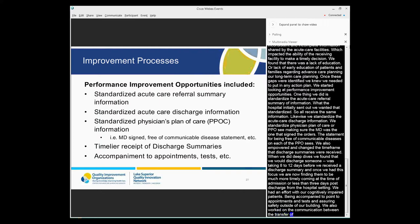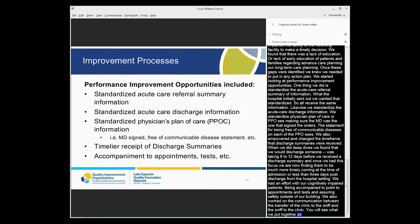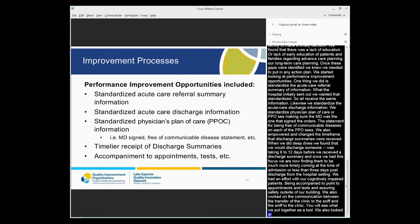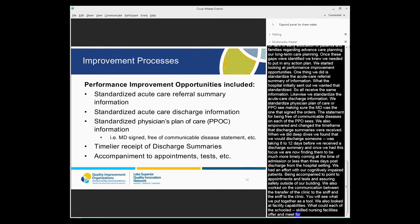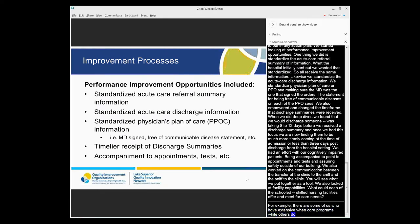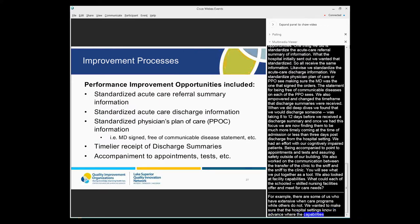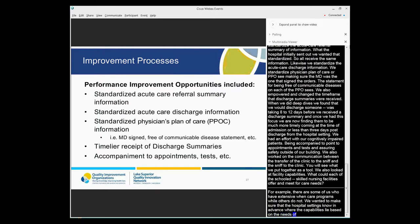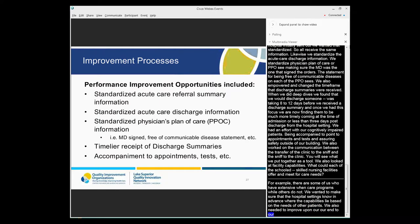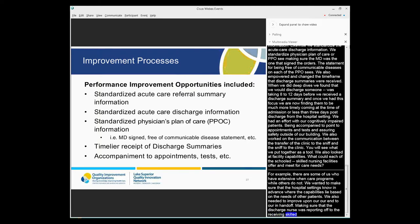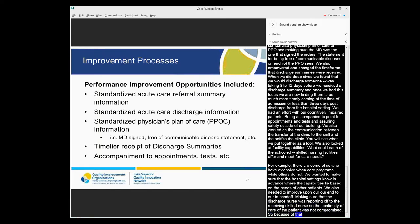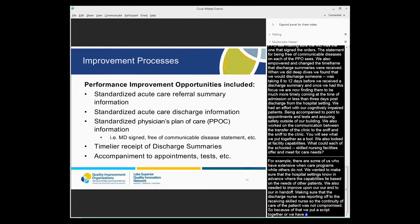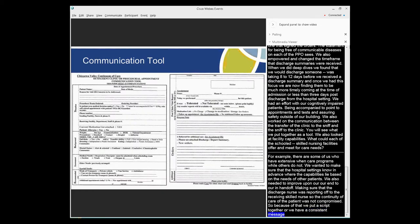We had an effort with our cognitively impaired patients being accompanied to appointments and tests, ensuring their safety when they're outside of our buildings. We also worked on the communication between the transfer of the SNF to the clinic and the clinic back to the SNF. We also looked at facility capabilities. What could each of our skilled nursing facilities in our community offer and meet for care needs? So, for example, there are some of us that have extensive wound care programs while others don't. So we wanted to make sure that the hospital settings know in advance where the capabilities lie based on the needs that they have of their patients. We also needed to improve upon our RN to RN handover or handoff, making sure that that discharging nurse was reporting off to the receiving skilled nurse so that the continuity of care of that patient was not compromised. So because of that, we put a script together, a consistent message, a protocol of what needs to be included when a nurse to a nurse give that report.